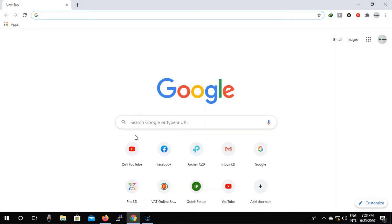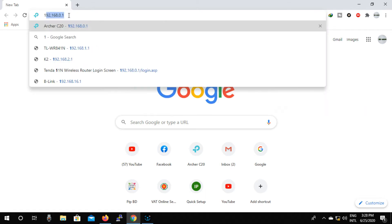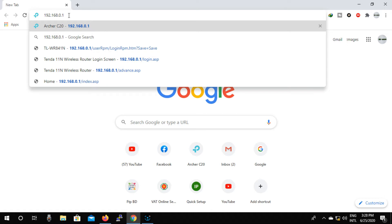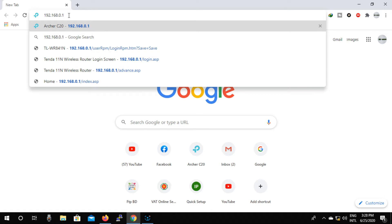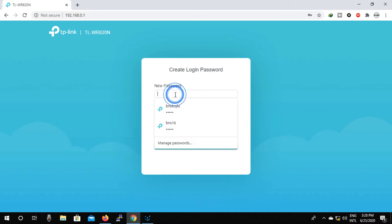Now first open a new web browser on your device. Now type 192.168.0.1 in the address bar. For your convenience, I will give this link in my description box. If you need, you can collect it from there.